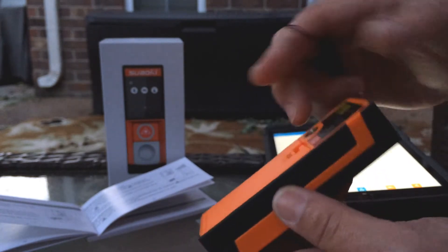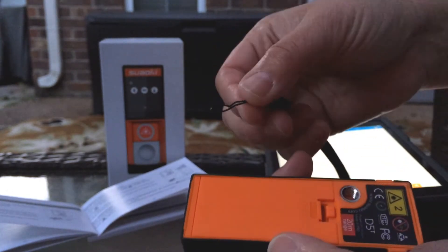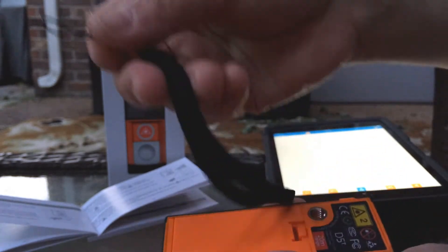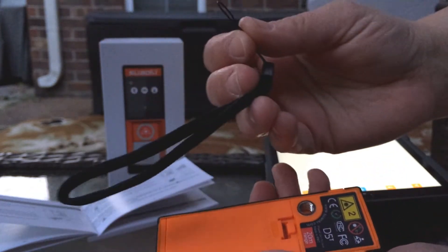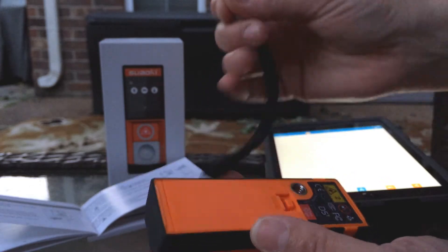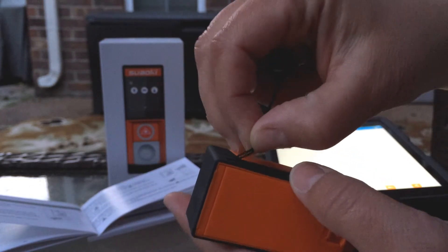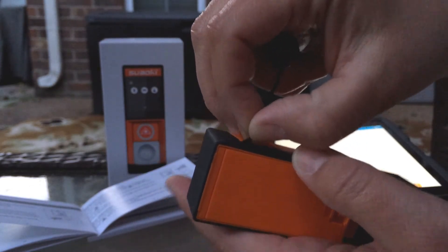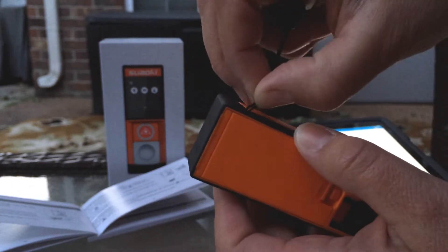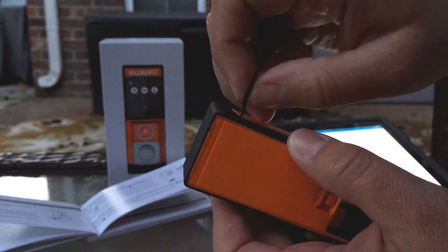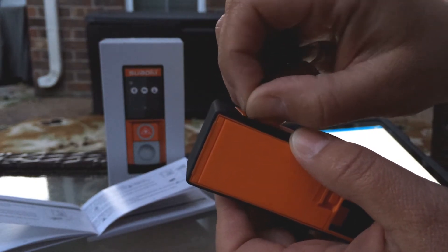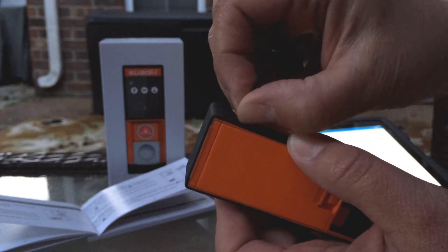So I did notice it came with a little nice handle lanyard thing, but I've been trying to figure out how to get it in this little slot here and tried a couple times.